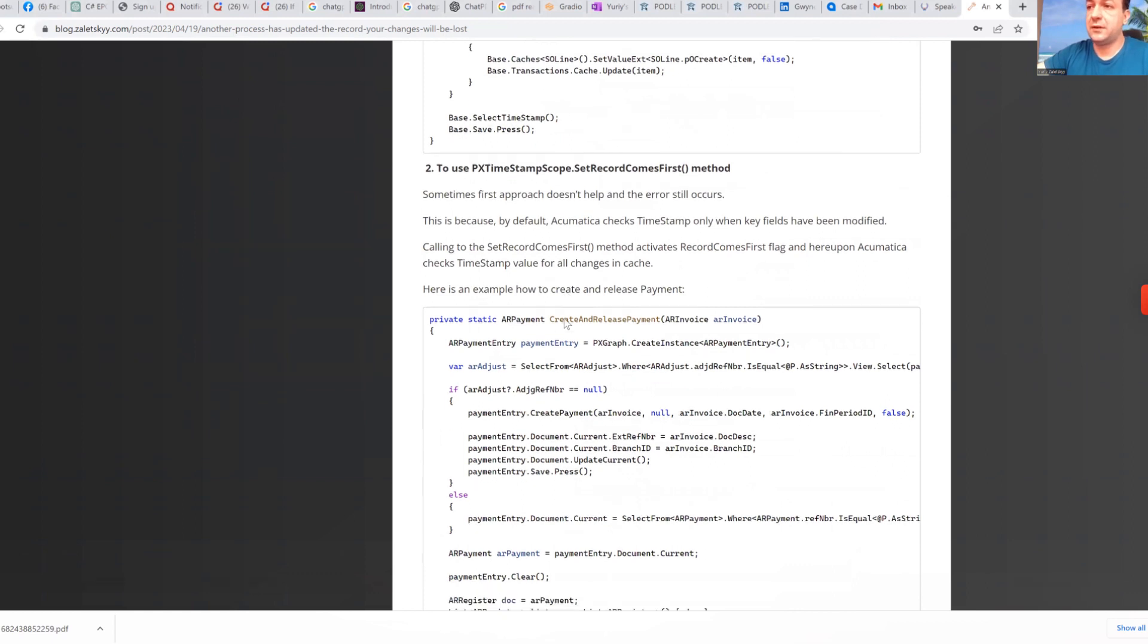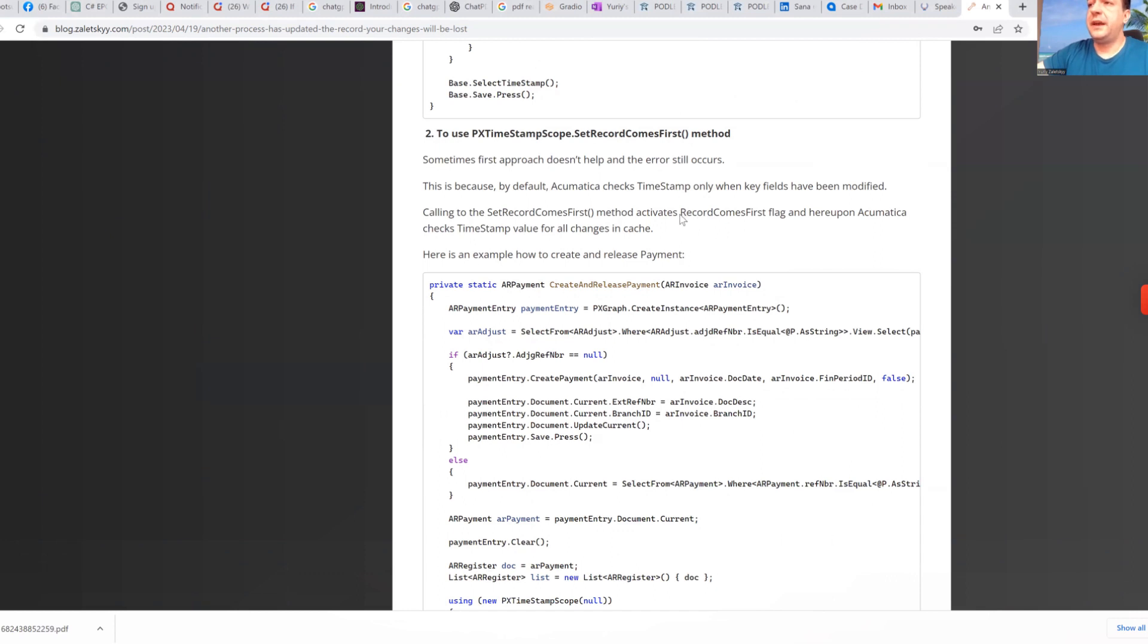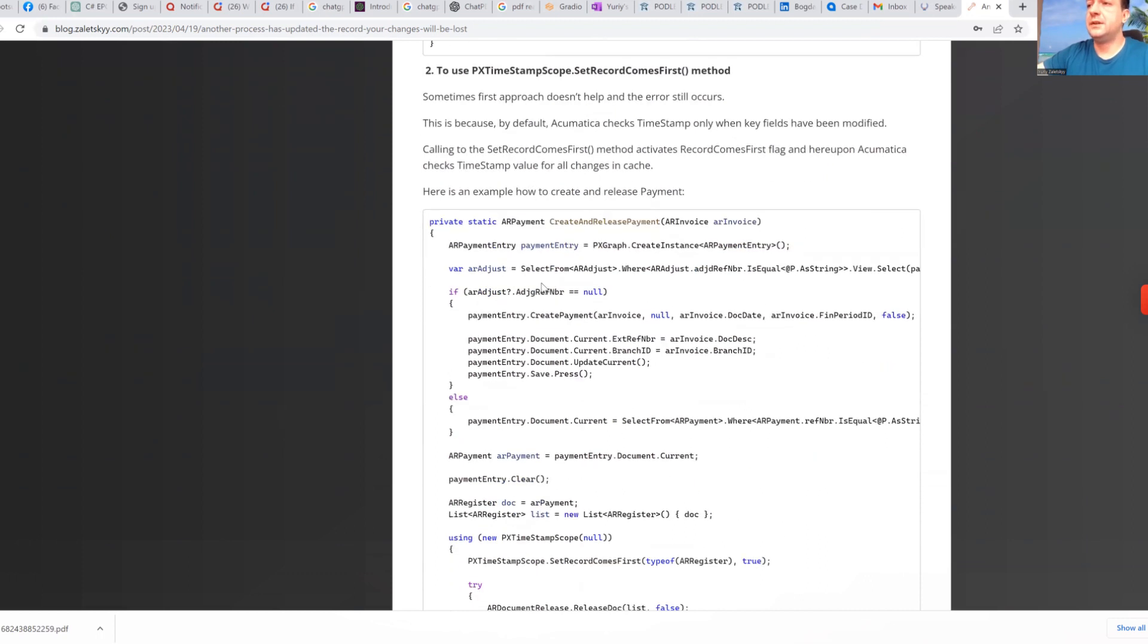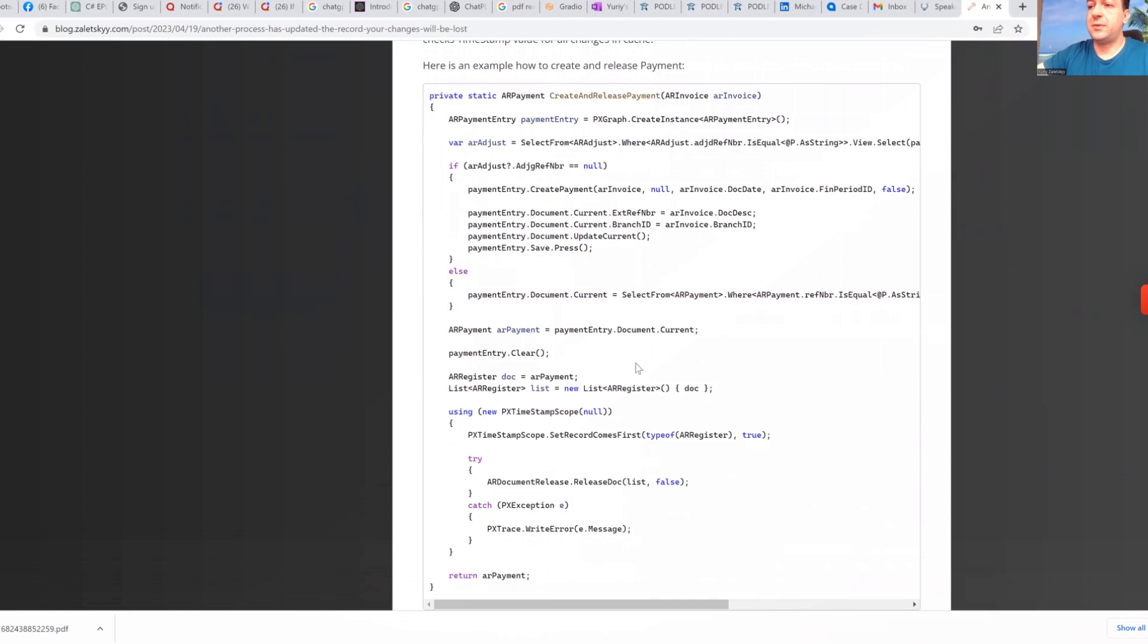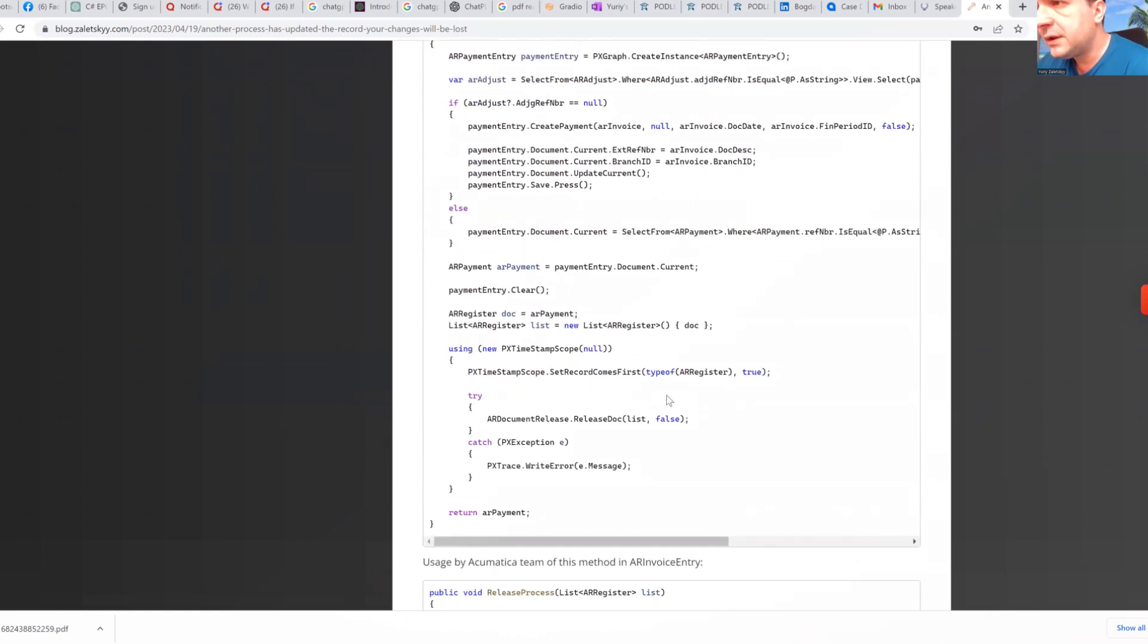So second by complexity, maybe usage of set record comes first method. And what it will does, it activates record comes first flag. And then Acumatica checks timestamp in cache. And here again goes example for Acumatica source code. And you can see here how Acumatica uses it.